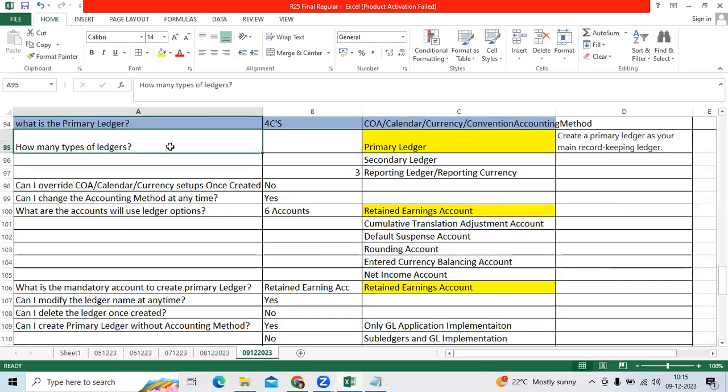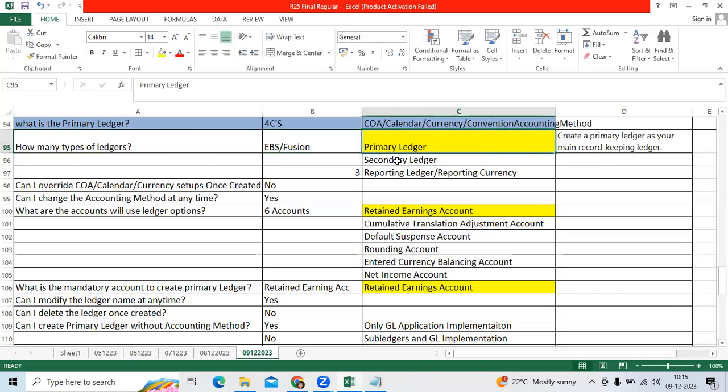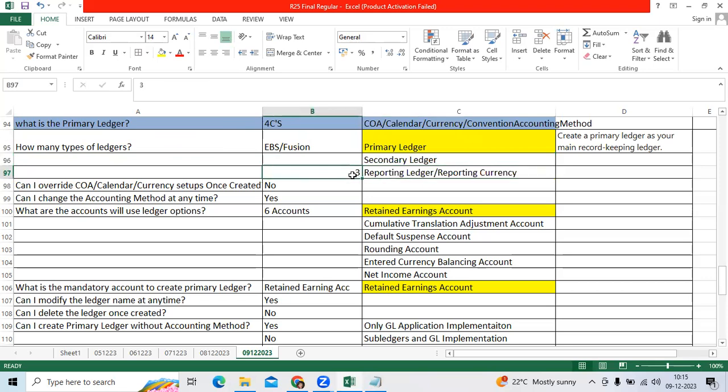How many types of ledgers in Oracle EBS and Fusion? We have three: primary ledger, secondary ledger, and reporting ledger.